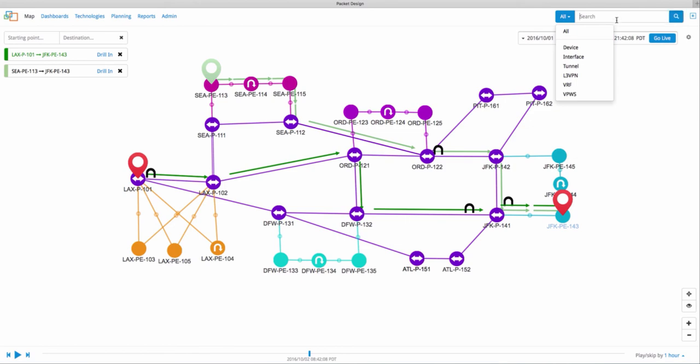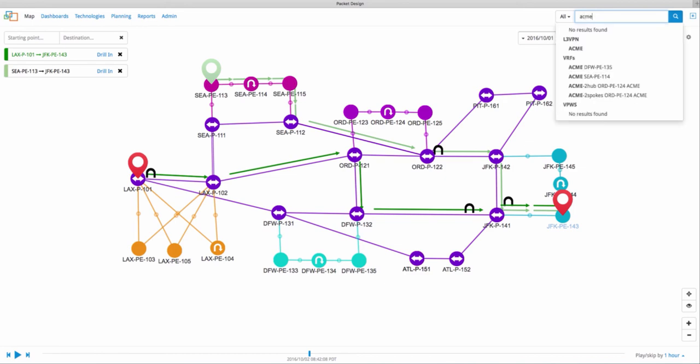Say you are a service provider and have hundreds of VRFs for different customers. All you have to do is start typing in the name and you are presented with all the possible matches. So this makes it easier for the network engineer to quickly find out what he needs from his global network with thousands of devices and hundreds of links and VRFs all catering to different customers or enterprises.